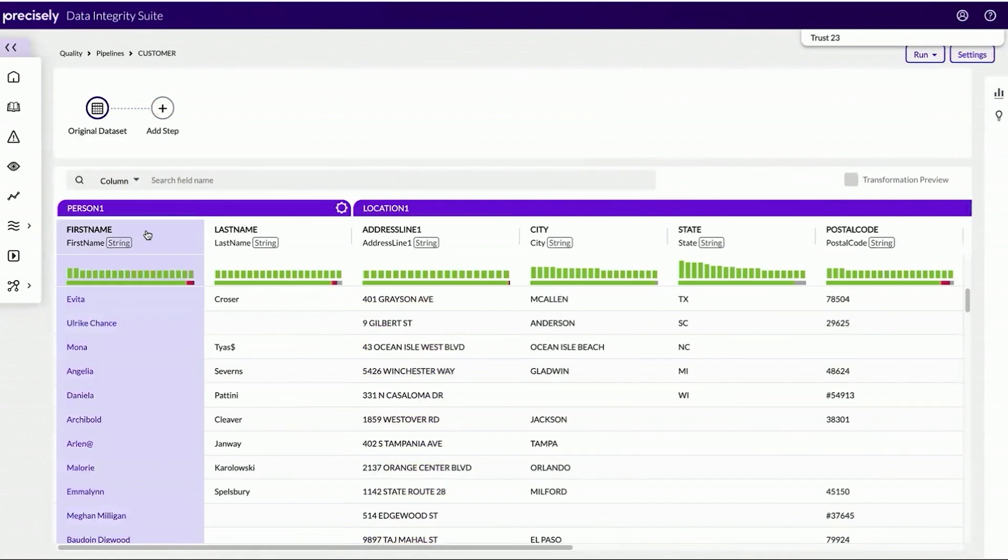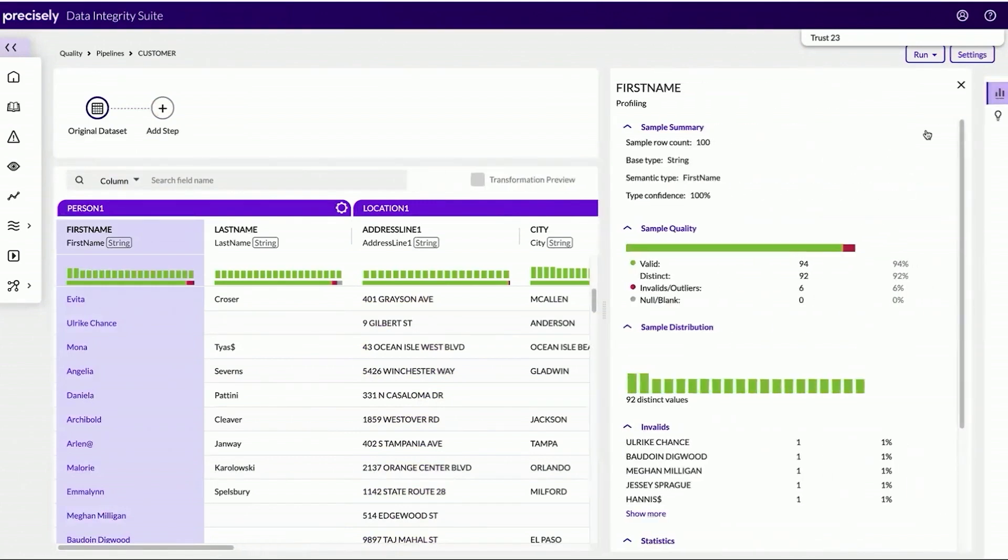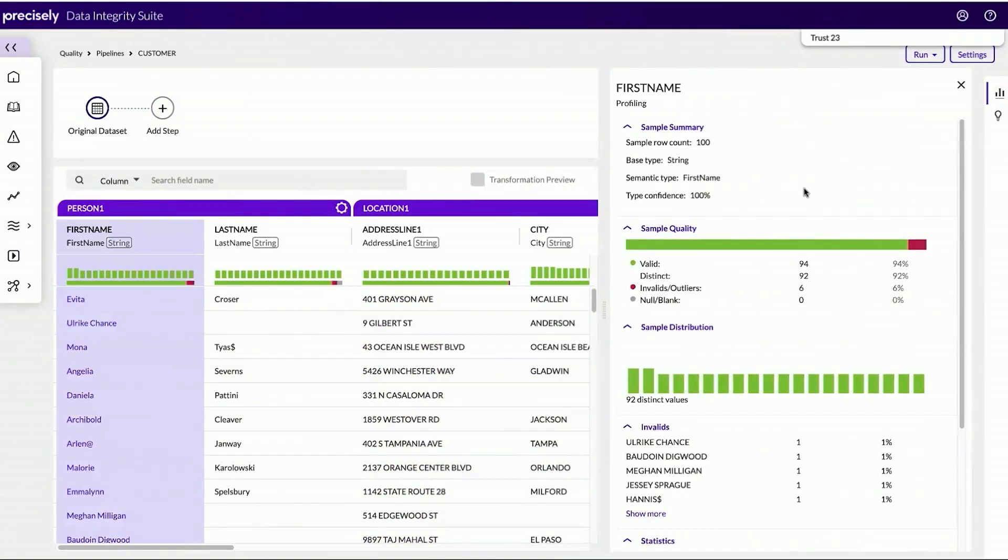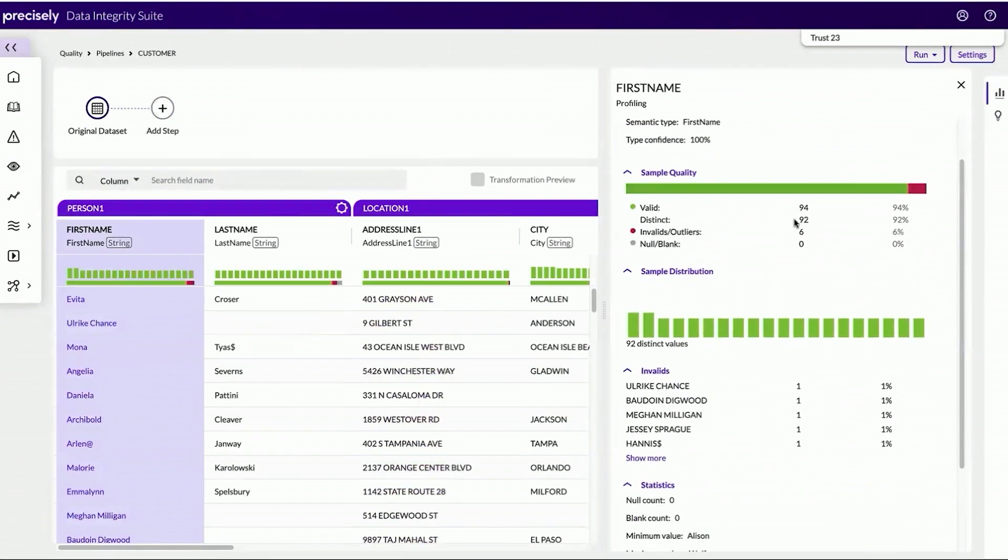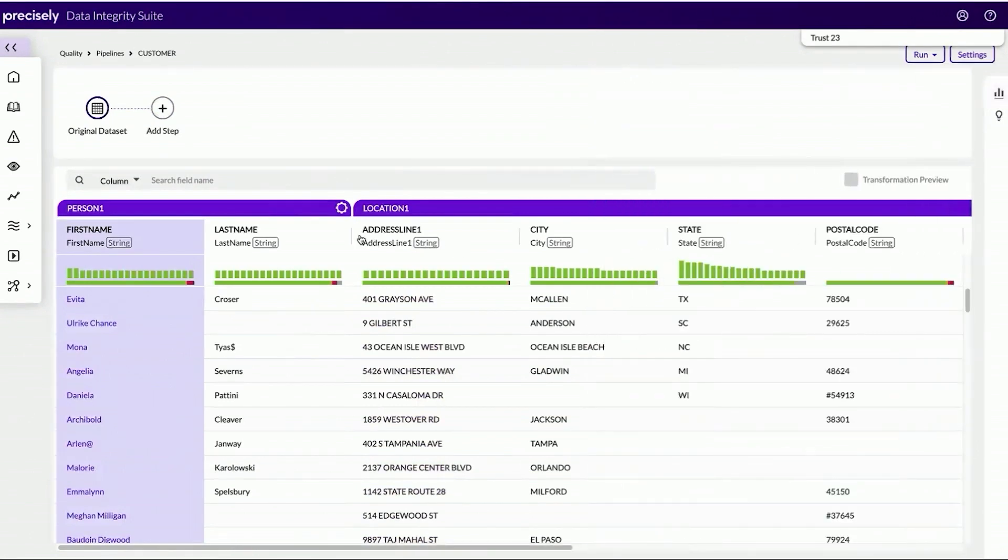As I select on the columns, I can also get additional profile characteristics around the data sample, the distribution, and other statistics about the data set.